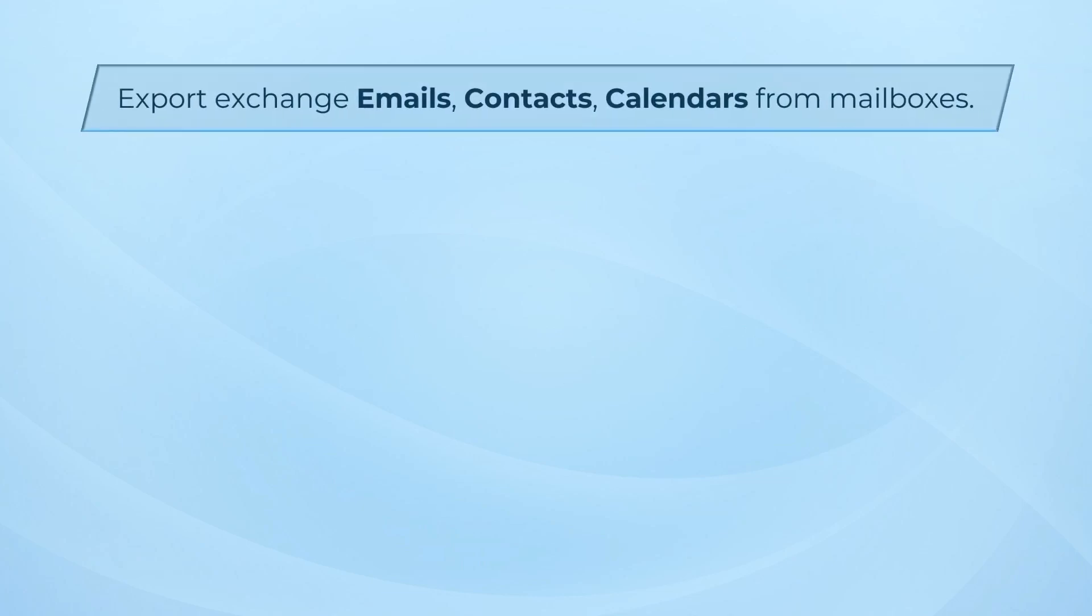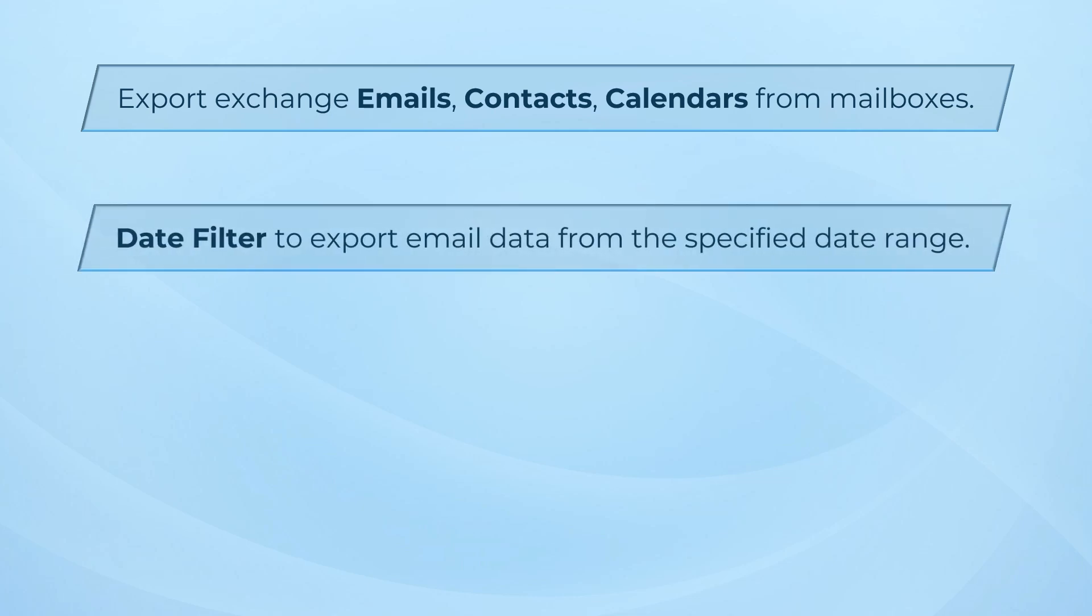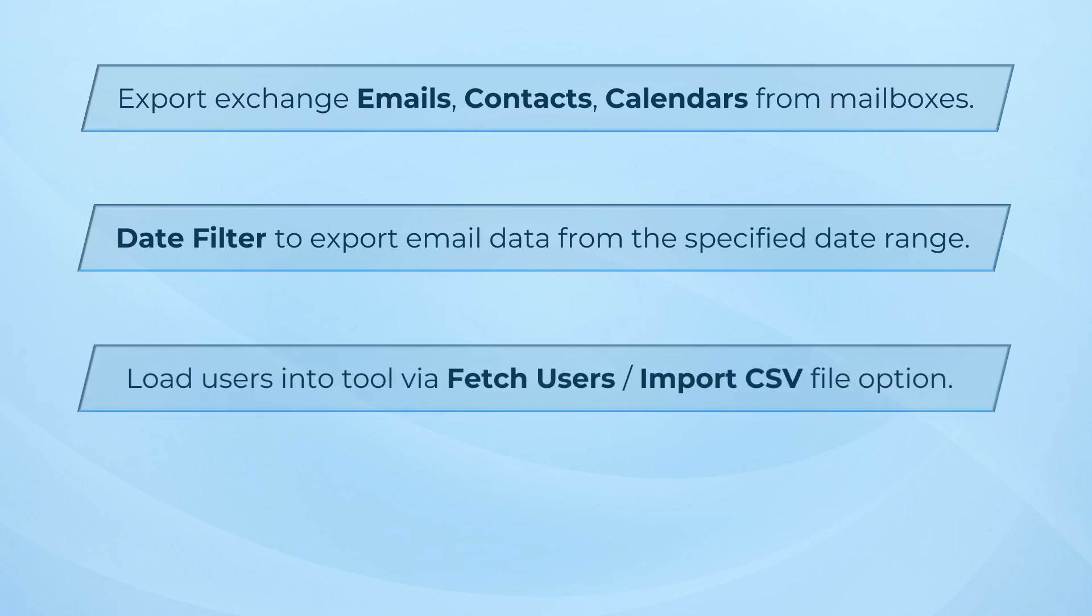Export Exchange emails, contacts, calendars from mailbox into PST. The software provides a date filter option to export email data from a specified date range. Load users into the tool via Fetch Users or Import CSV file option.